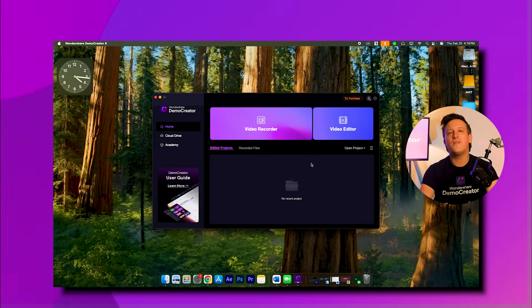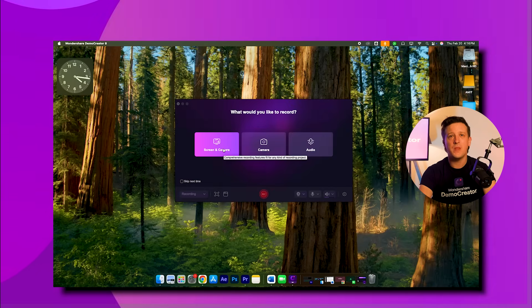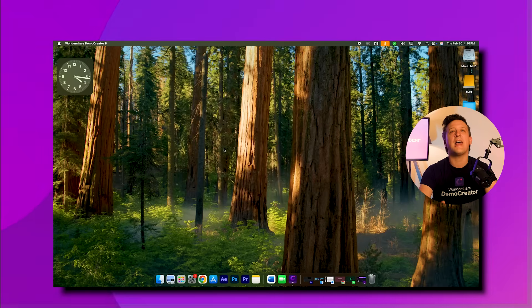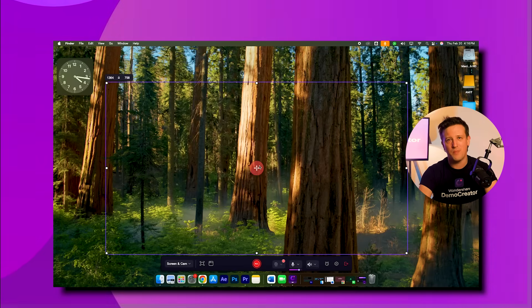Step one: first of all, open the app and click the video recorder option. When the toolbar shows up, select full screen or pick the dimensions you want.